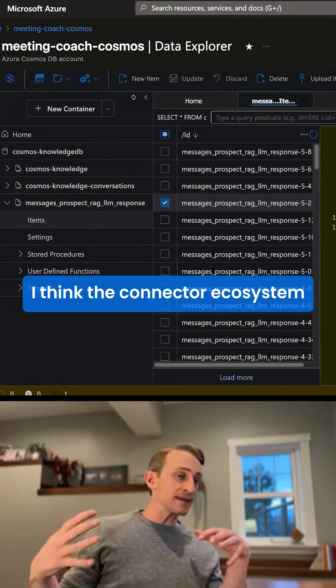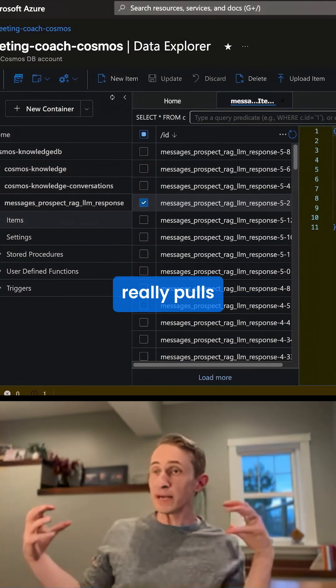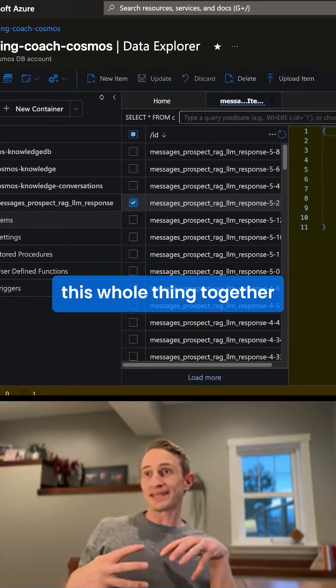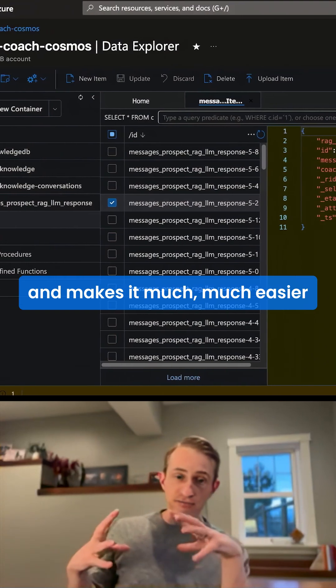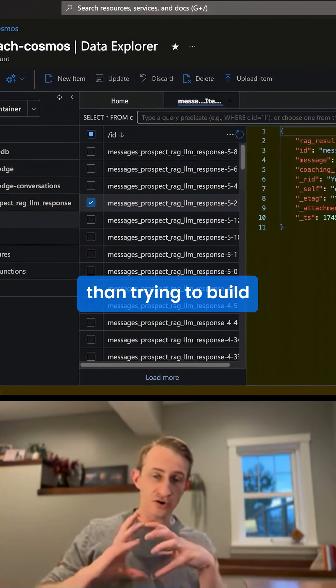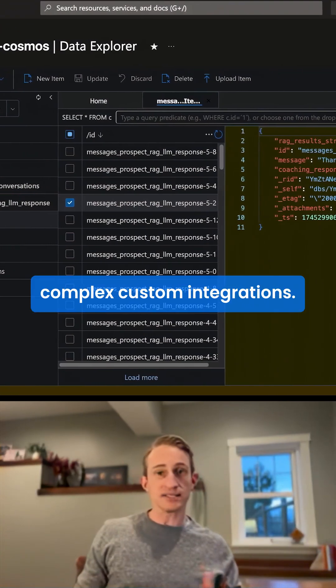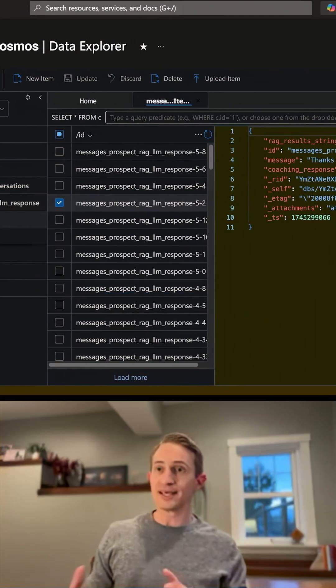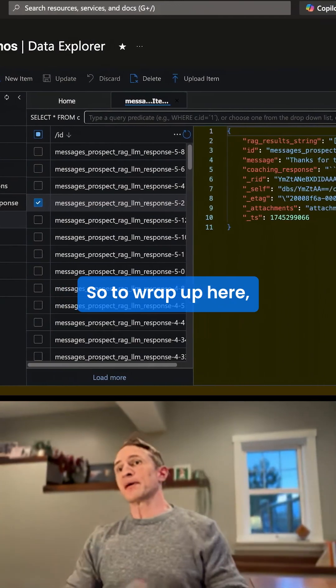And third, I think the connector ecosystem really pulls this whole thing together and makes it much easier than trying to build complex custom integrations.